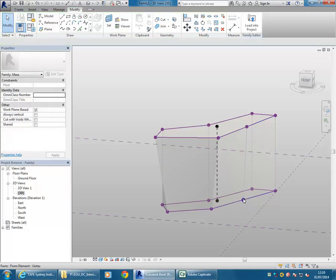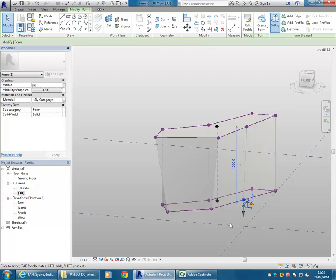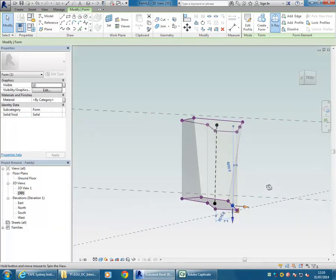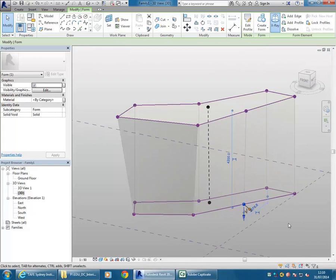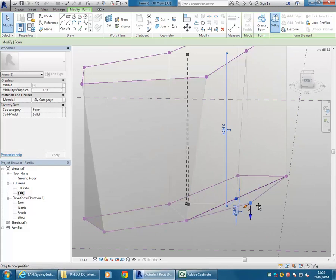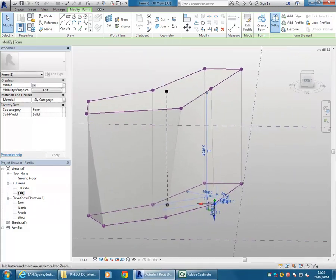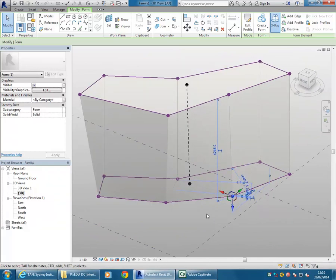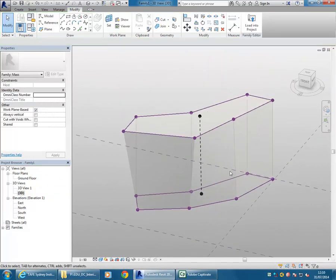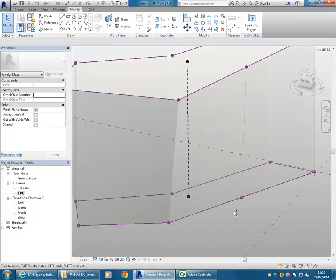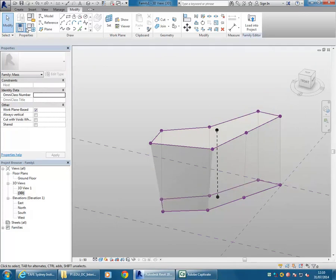That would allow me to modify those points. It would be a bit dangerous if you started dragging that out without setting it to X and Y first - so spacebar there. Now I can drag that out and I know I'm still going flat. But I'm going to undo that. Instead I'll select anywhere again and go to Add Profile.